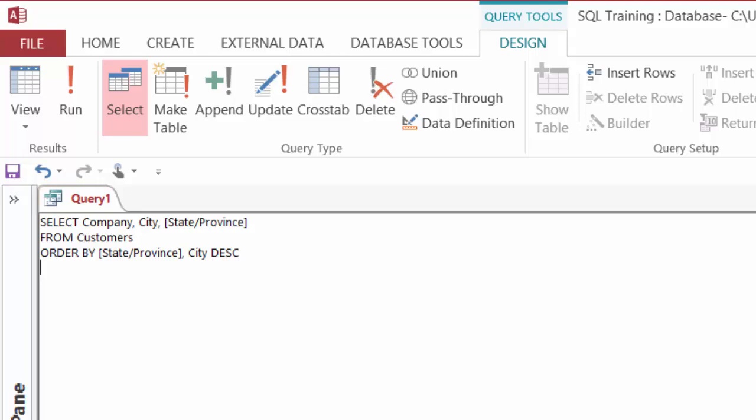So select the company, city, and state from the customers. State will be in ascending order, and city should be in descending order. Or again, I could have chosen ORDER BY three, comma, two, descending. All right. Let's take a look.